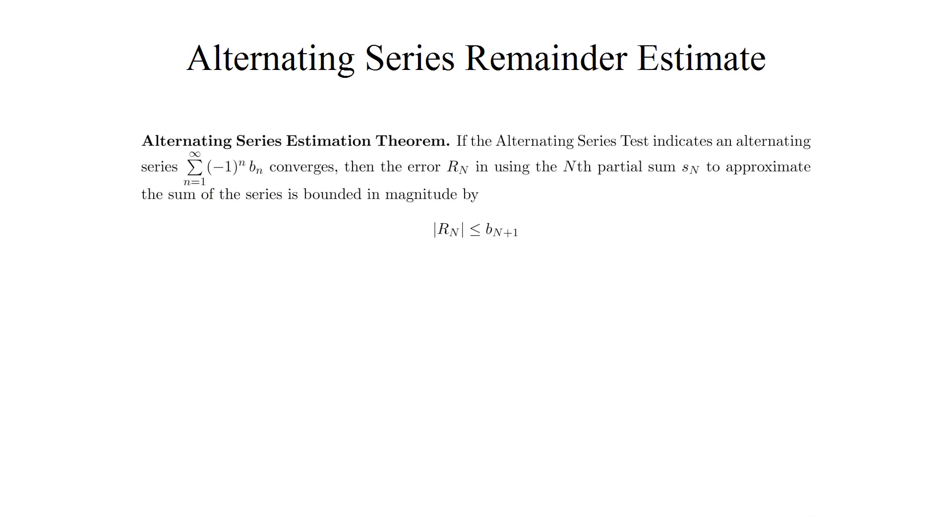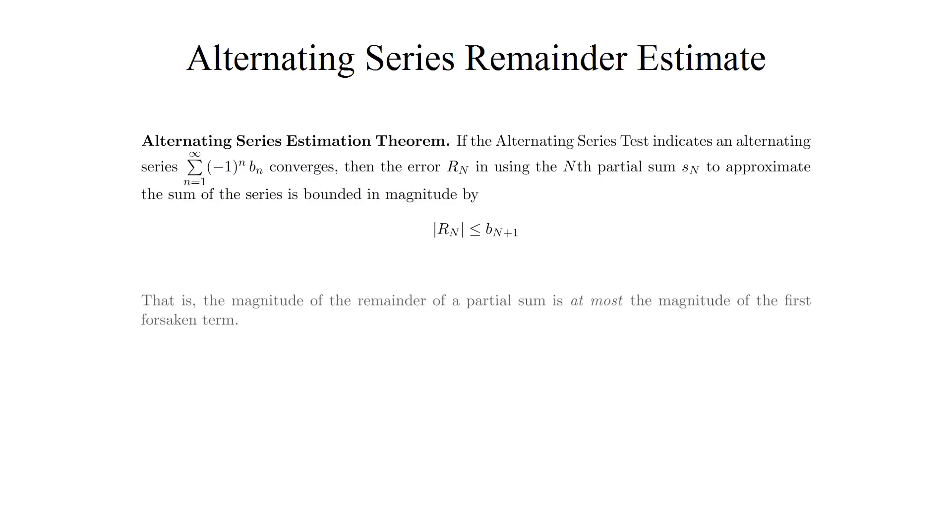The remainder estimate goes as follows. If the alternating series test indicates a given alternating series, sigma sum of negative one to the n b sub n, converges, then the error, or remainder, r sub n, in using the n-th partial sum to approximate the total sum of the series, is bounded in magnitude by b sub n plus one. That is, the magnitude of the remainder is at most the magnitude of the first forsaken term, the first term that you're not adding because you're stopping the partial sum at the n-th term.